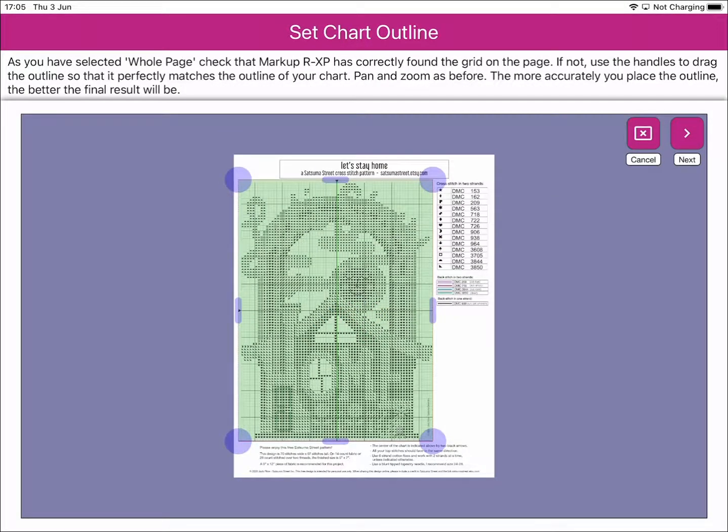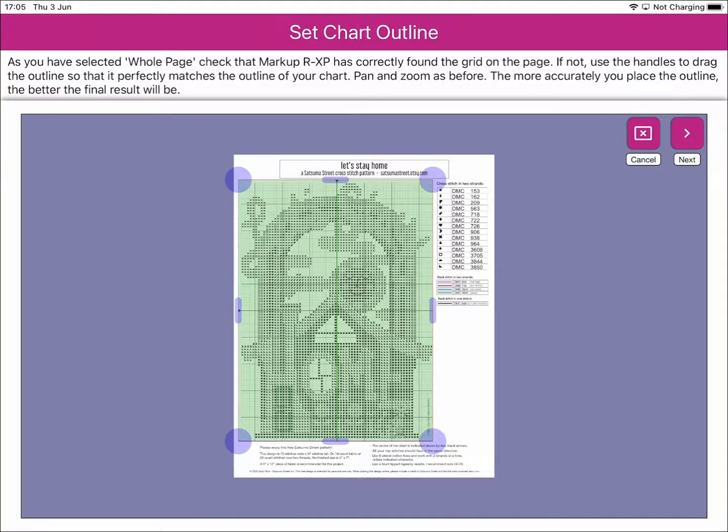Once we've set the whole page, Markup RXP will then identify the chart on the page. Here we can see that Markup RXP has identified the chart, so we can click Next again.